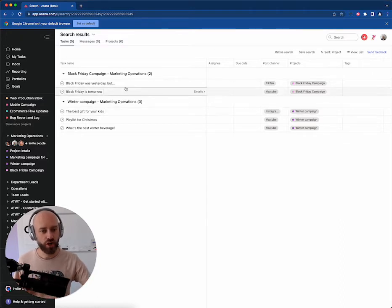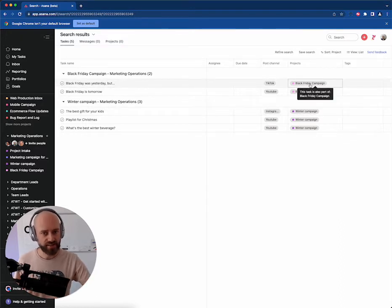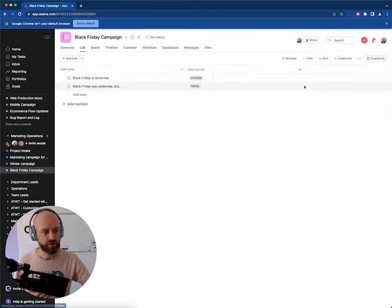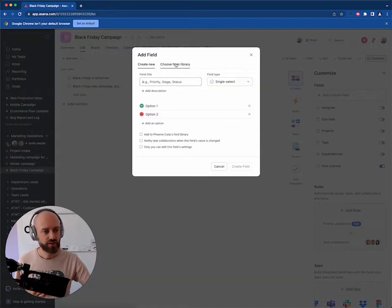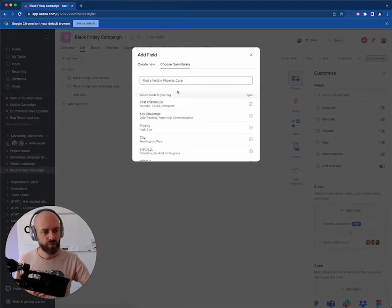And if you sort by project, you basically get the list of projects with that field. Once you have the list, you can go into each project and add the new field. So I'm going to go into the Black Friday, customize, add field, choose from library, and this is my new field: post channels.